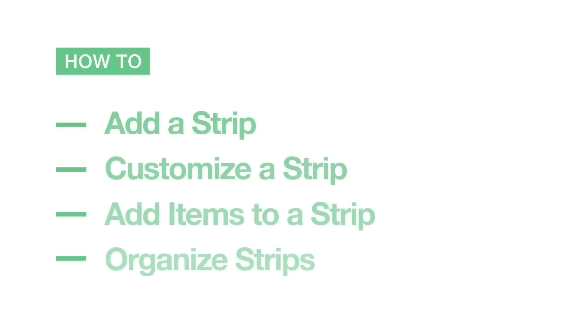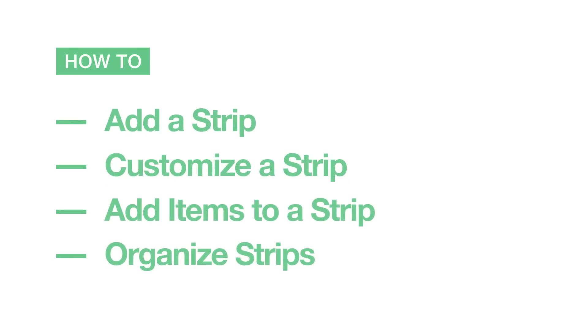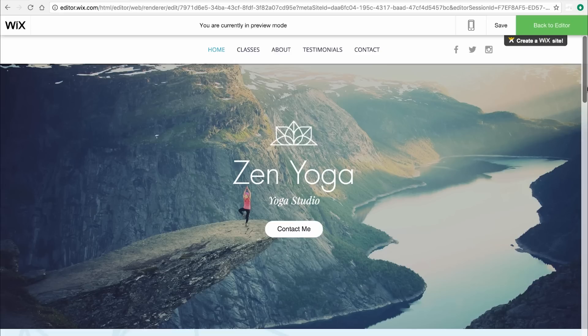In this video, you'll learn how to add a strip, customize a strip, add items to a strip, and organize strips on your website.